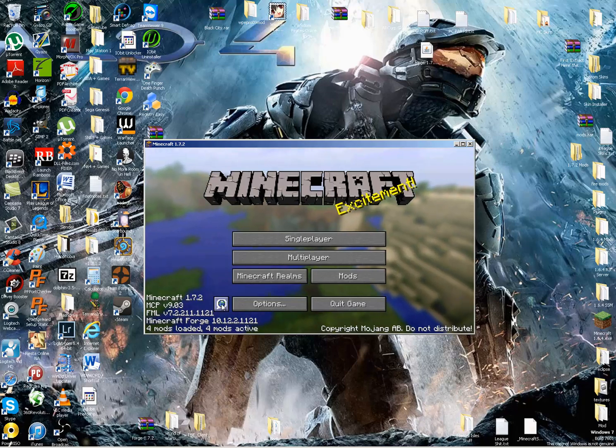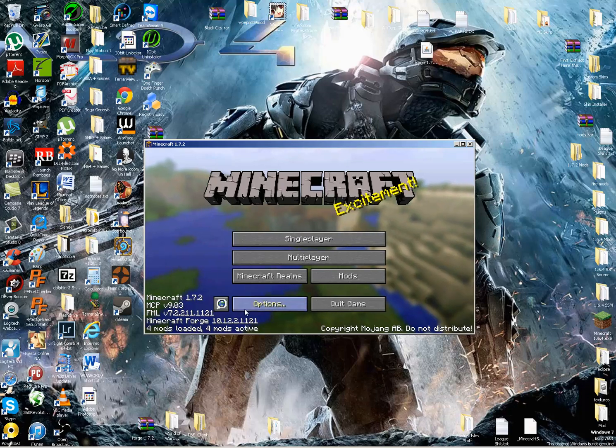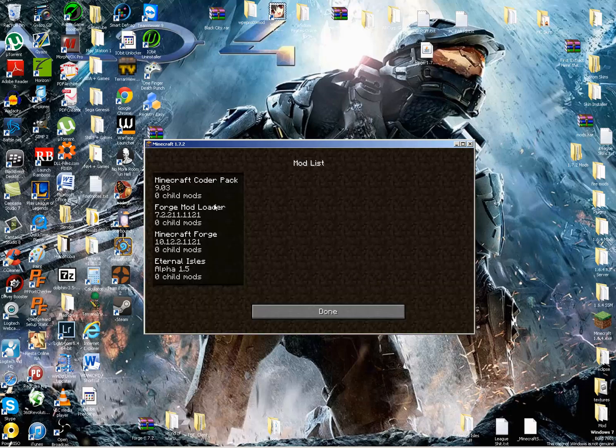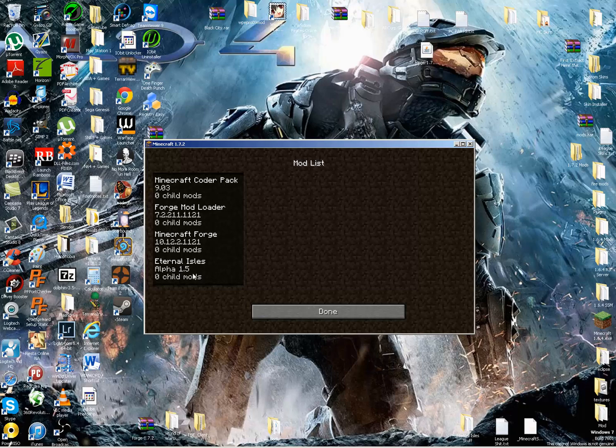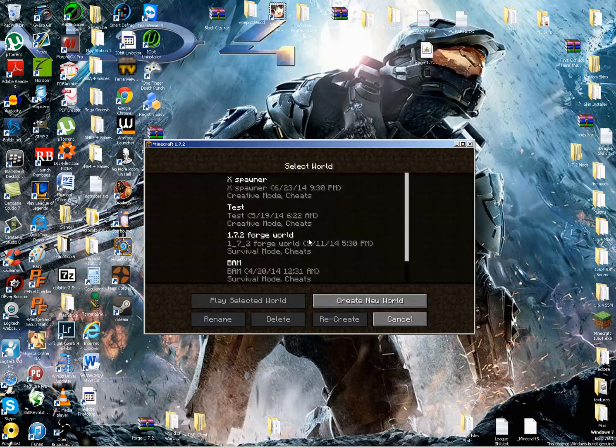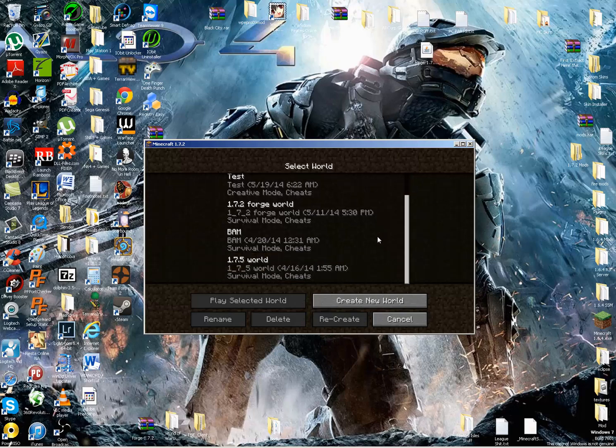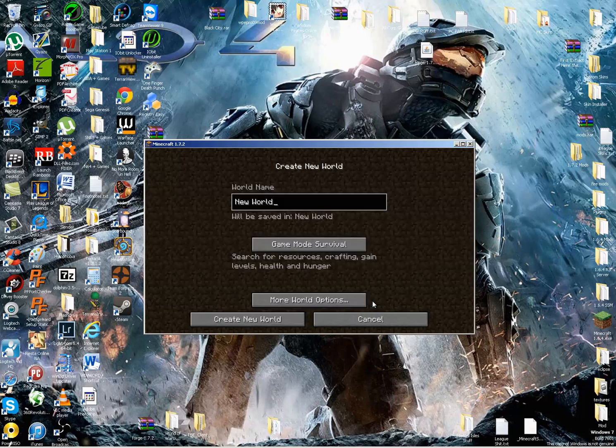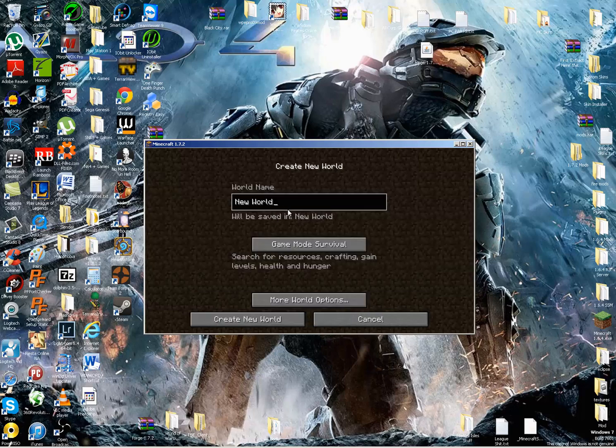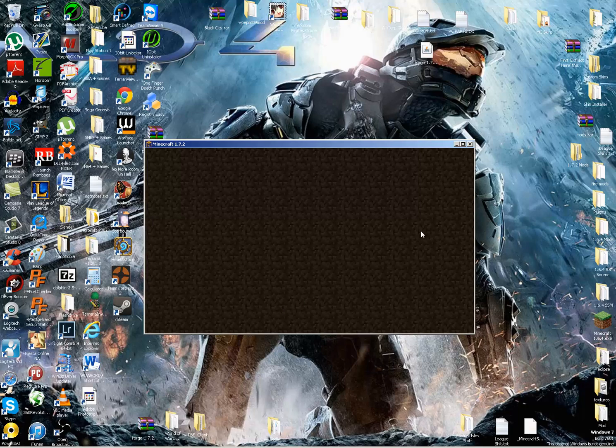Oops, wrong button. There we go, there we go. The mods button. See? Eternal Isles right there. Now, just to make sure it's working, let's go to Single Player, Create New World. Eternal Isles. Create New World.